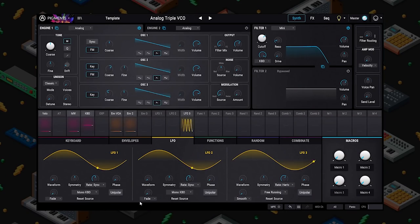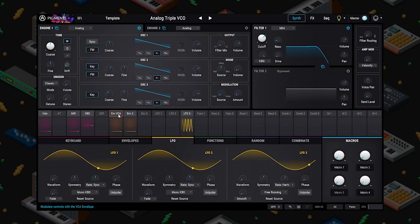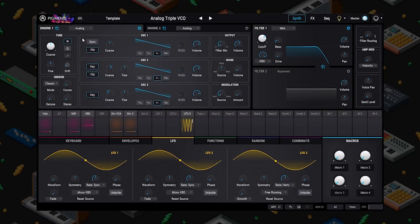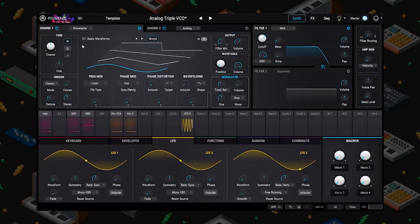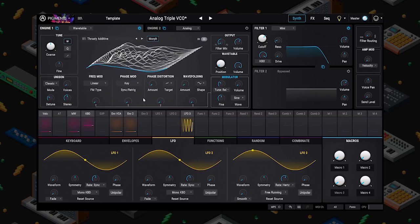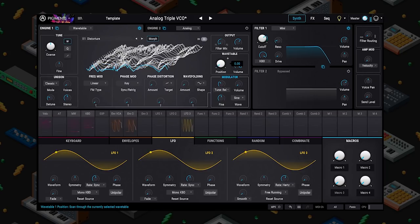At this point I'd like to start talking about modulation, because this is going to lay the groundwork for everything we do going forward. Let's go ahead and switch this to the wavetable engine so that we can have a more complicated sound to work with.